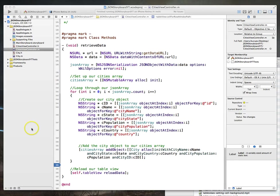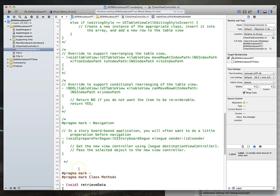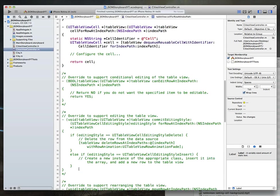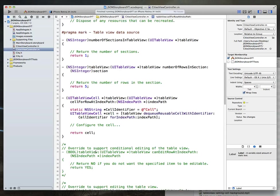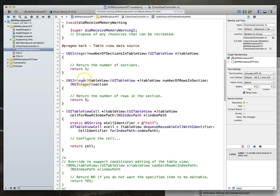You'll notice I still have my breakpoint turned on, so I'm going to turn that off. Now if we were to build and run this application, it would run but we wouldn't have any data within our table view itself. One of the reasons for that is we haven't correctly implemented our table view data source methods.